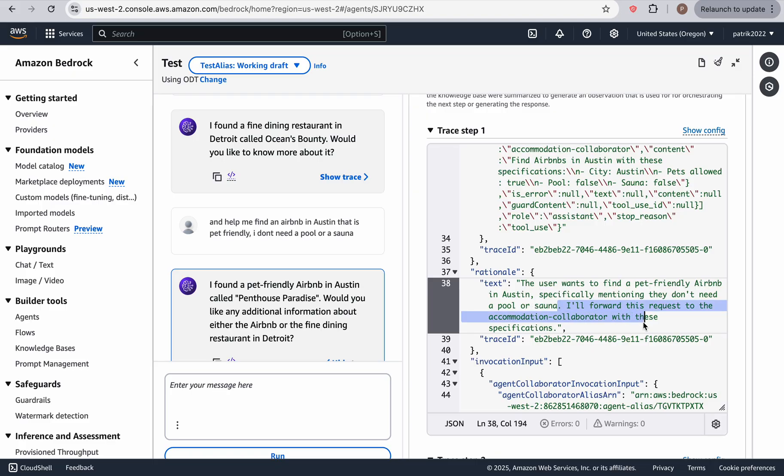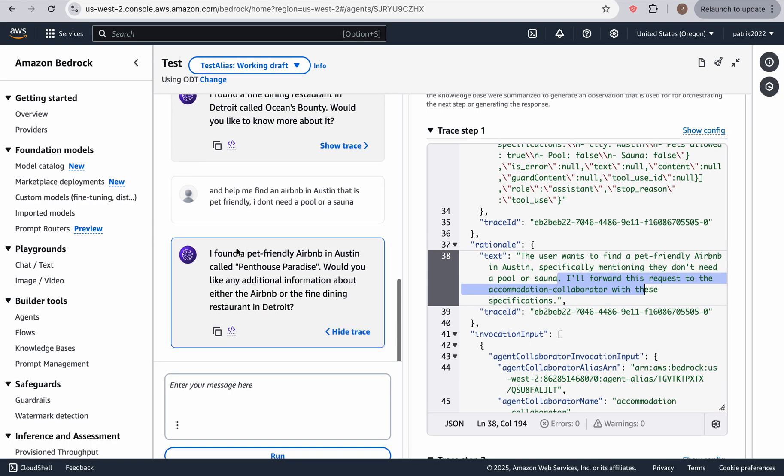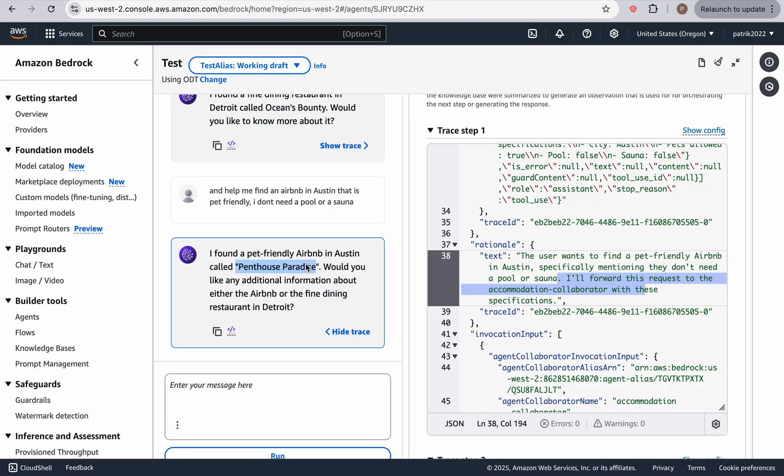I'll forward this request to the accommodation collaborator with these specifications. So as you can see, these agents and collaborators are working together. And from the response, we get that they did that the agents found the penthouse paradise, which is pet friendly in Austin.